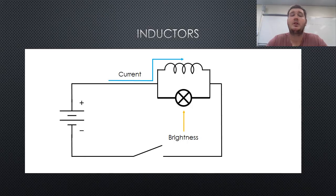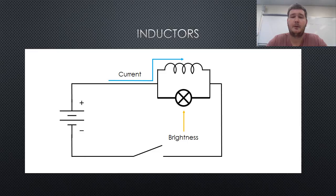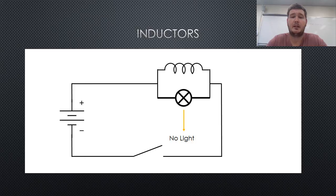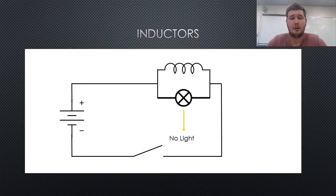When the circuit is then opened, the light will become dimmer, until it finally goes out, as the stored energy in the inductor's magnetic field is used, until the magnetic field crashes, no longer creating a current within the wire.